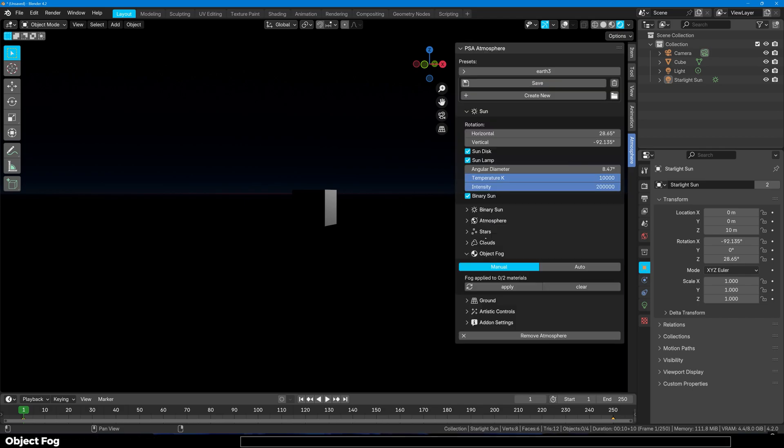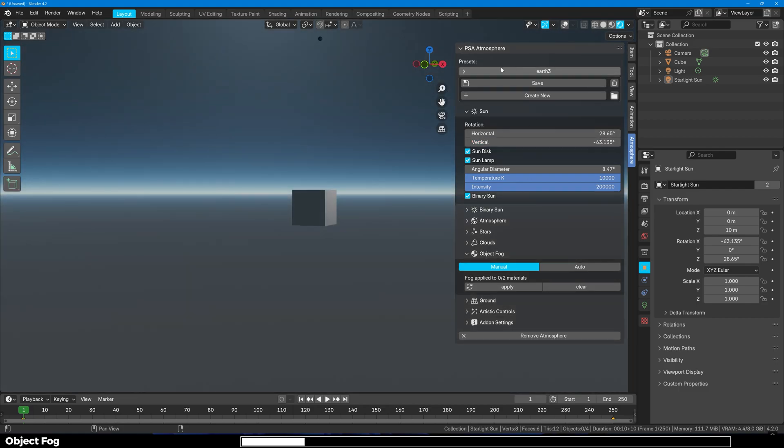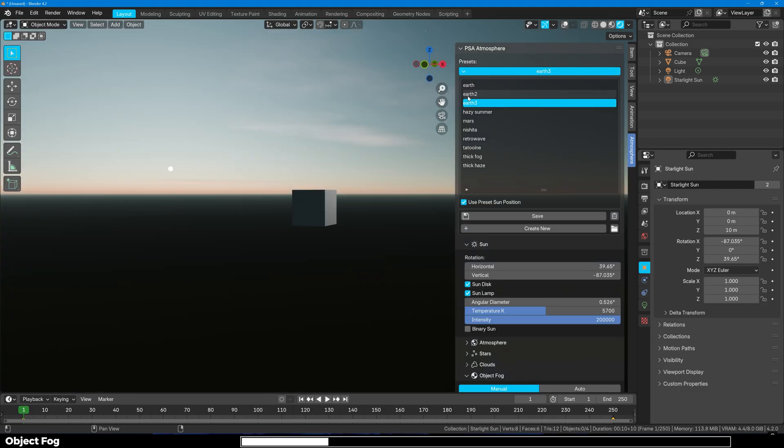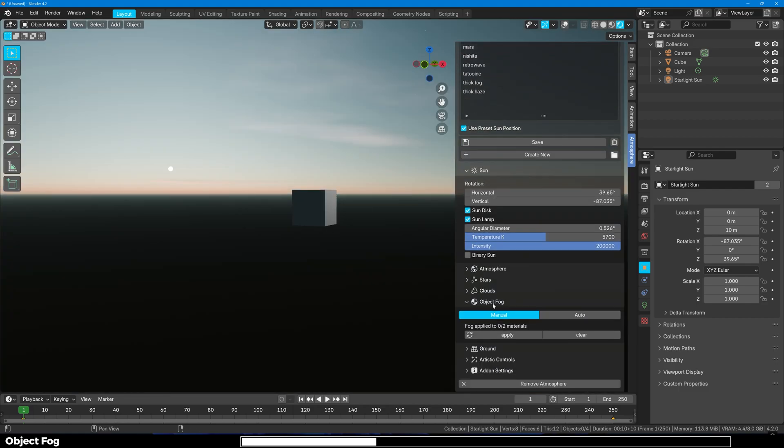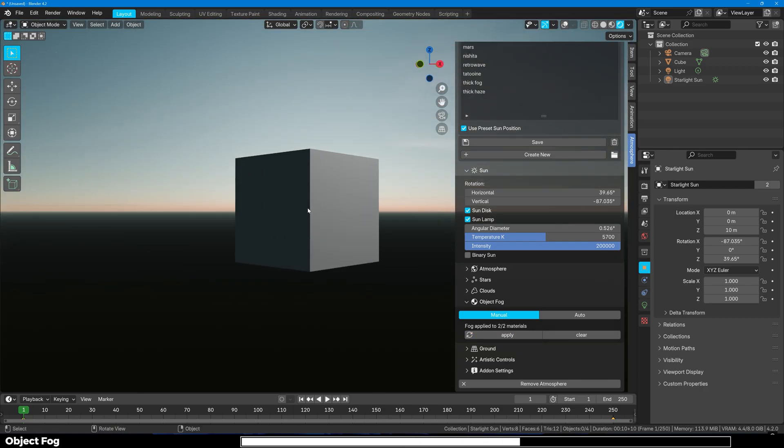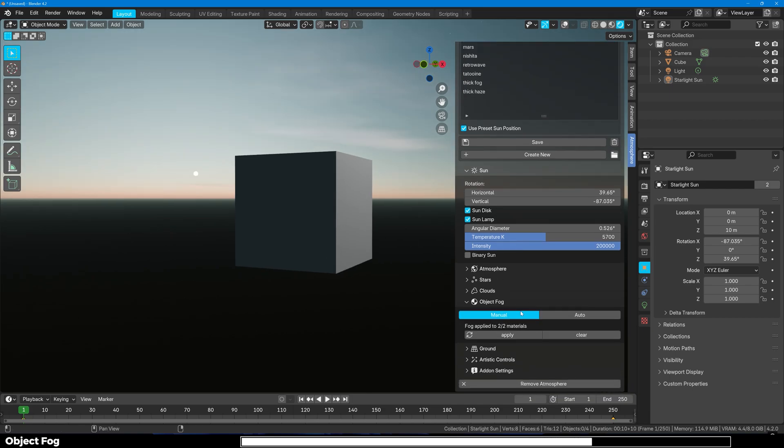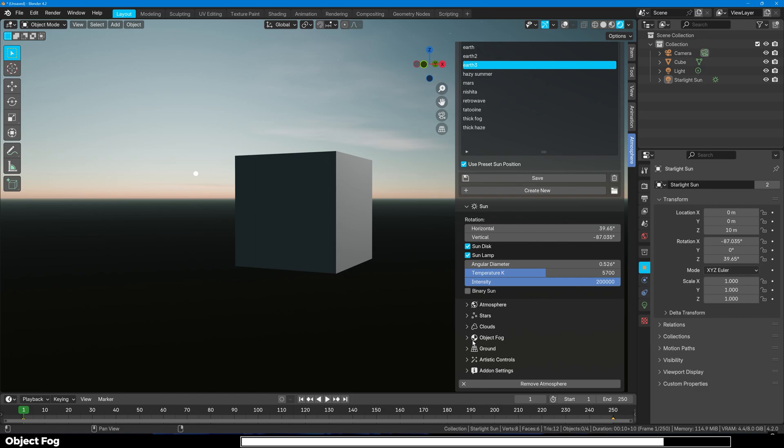Next up we have the Object Fog. Let me just reset this preset back to where it was originally. What this object fog does is that it applies the materials to all the objects in the scene to have a bit of fog to it. Currently I'm not in a scene so that's why you won't see it right here, but it definitely adds a bit of realism to your scene.